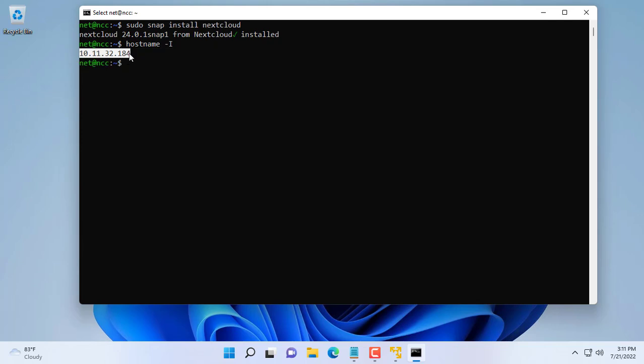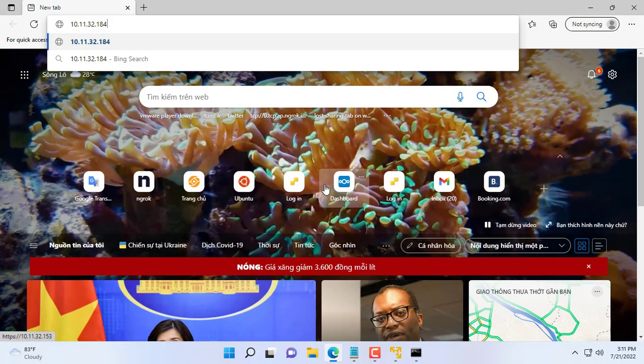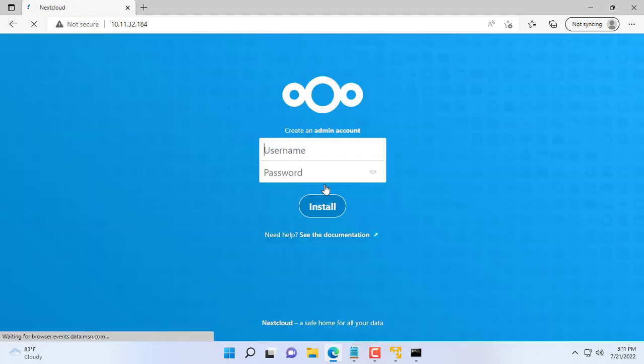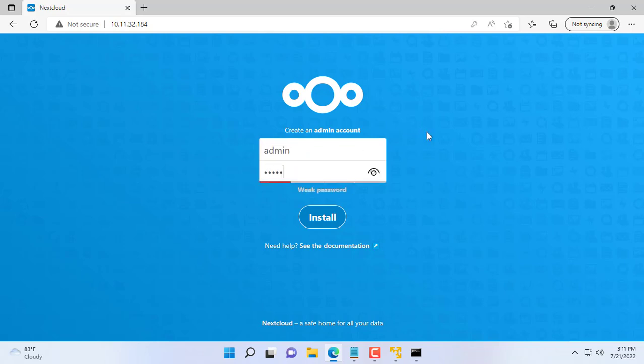Next, open any browser and enter the IP address of the virtual machine to configure Nextcloud. You will be asked to create an admin account for Nextcloud. You write this account down to use in the next steps.